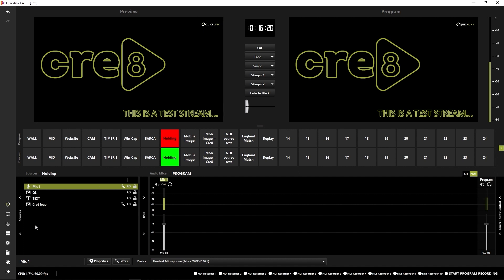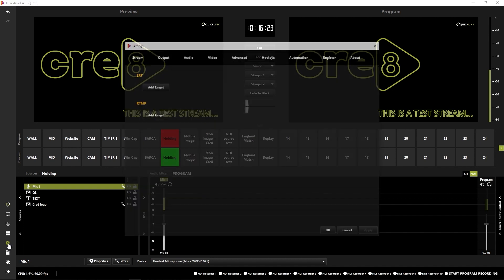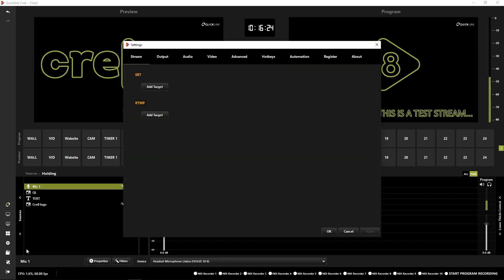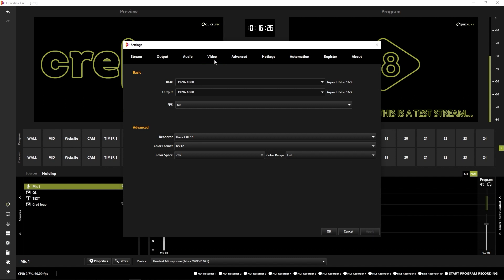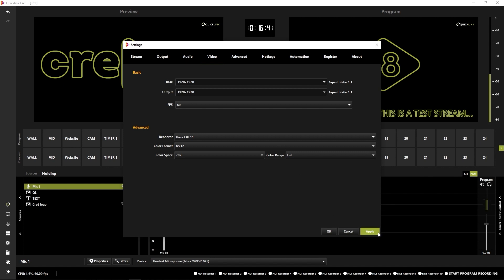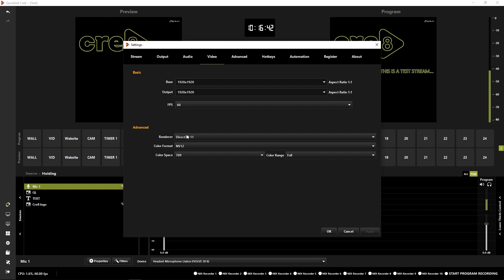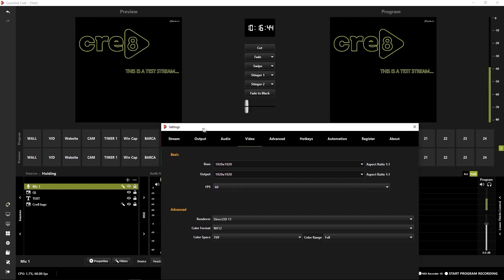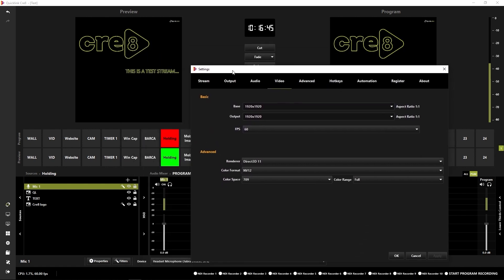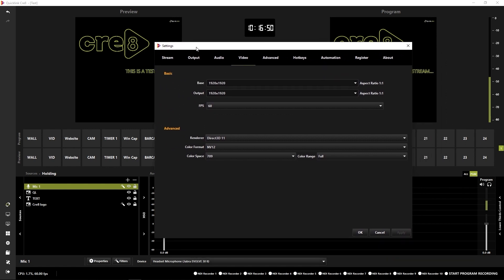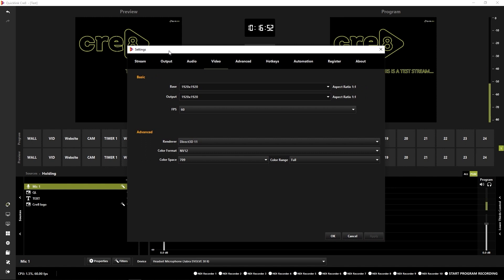So first off, I'm going to open up the settings window here by clicking on the cog icon and then I'm going to head over to the video tab and I need to change my base canvas size to be 1920 by 1920. And I'll change the output here as well. You'll see that has changed the canvas size here so I can see both all of my 16 by 9 images and all of my 9 by 16 images.